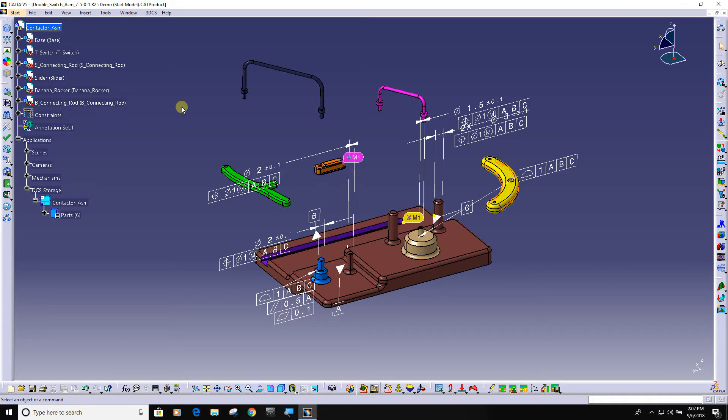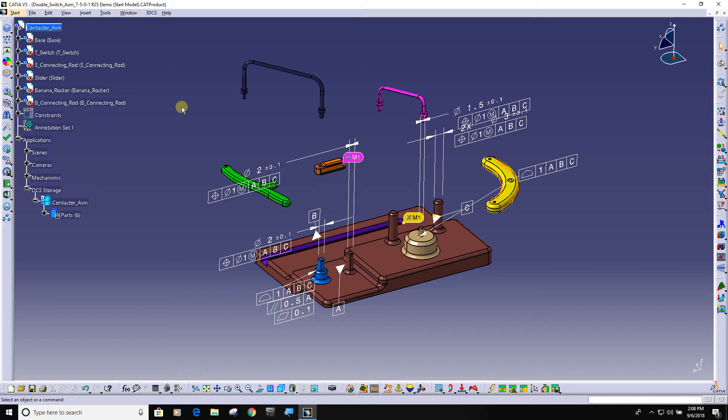When you are in an integrated CAD system with our product, you get to utilize the advantages of PMI product manufacturing information. In our software that consists of the GD&T that you can see here, and moves or joints and constraints that define how the product gets assembled.